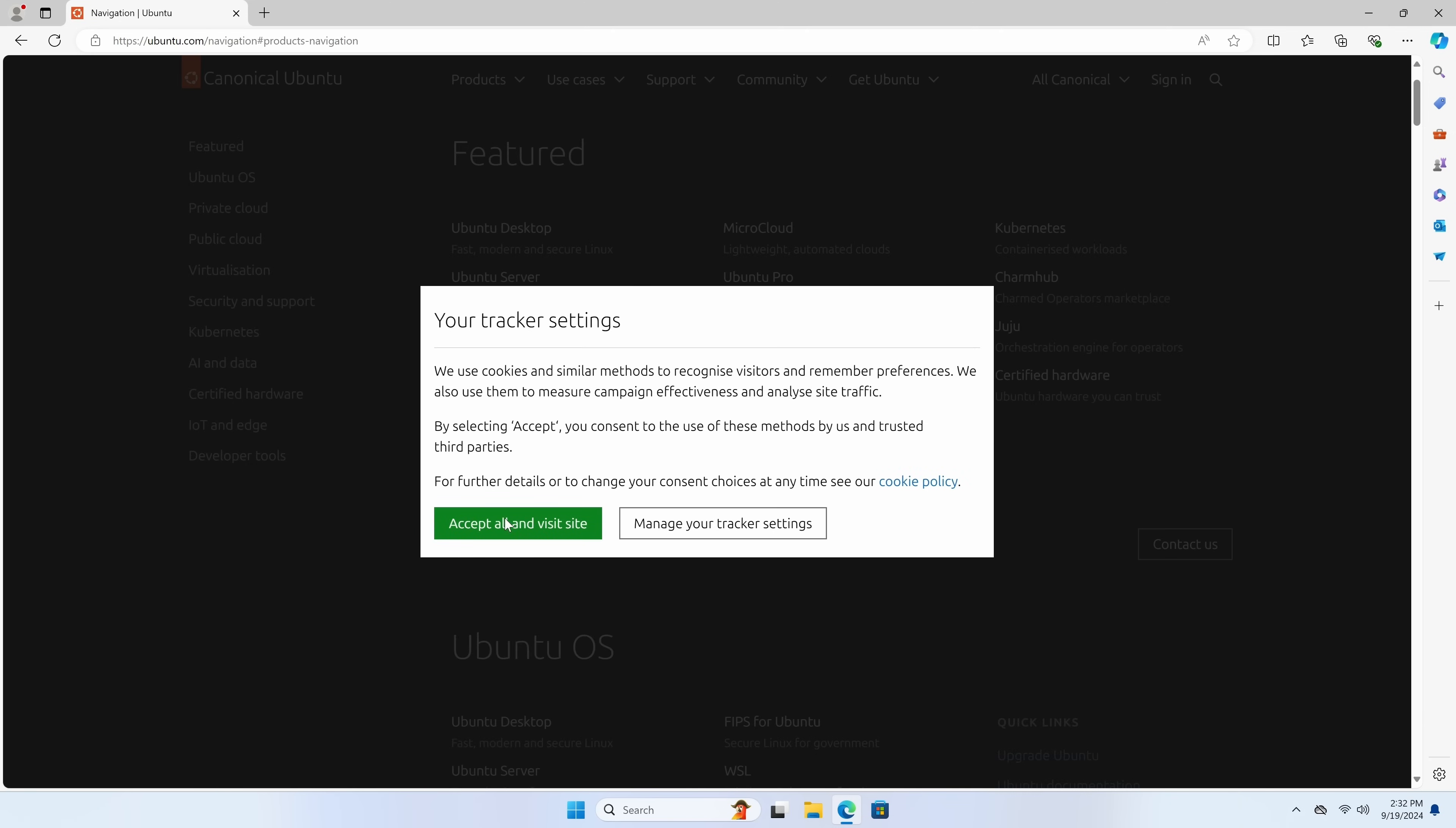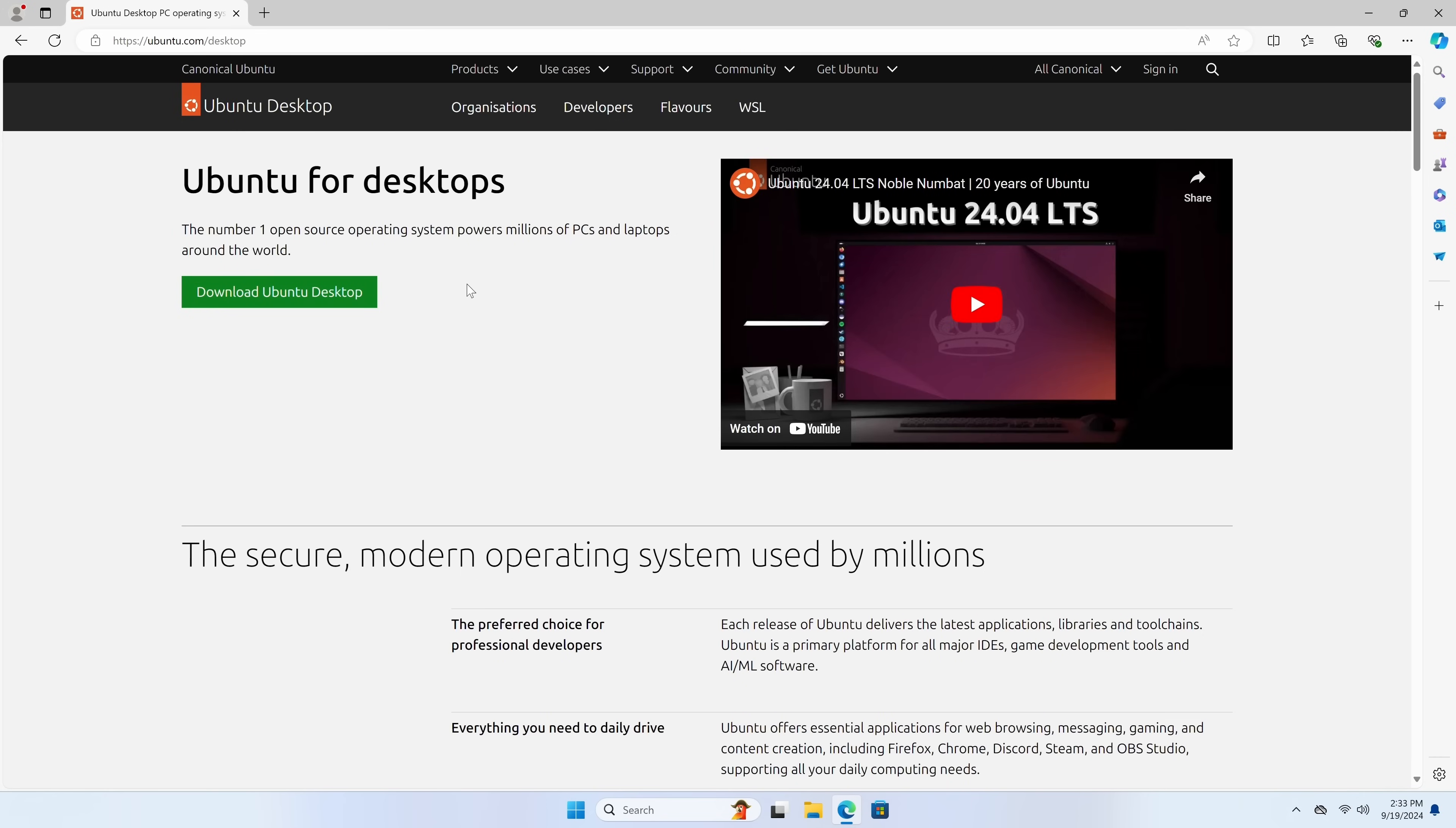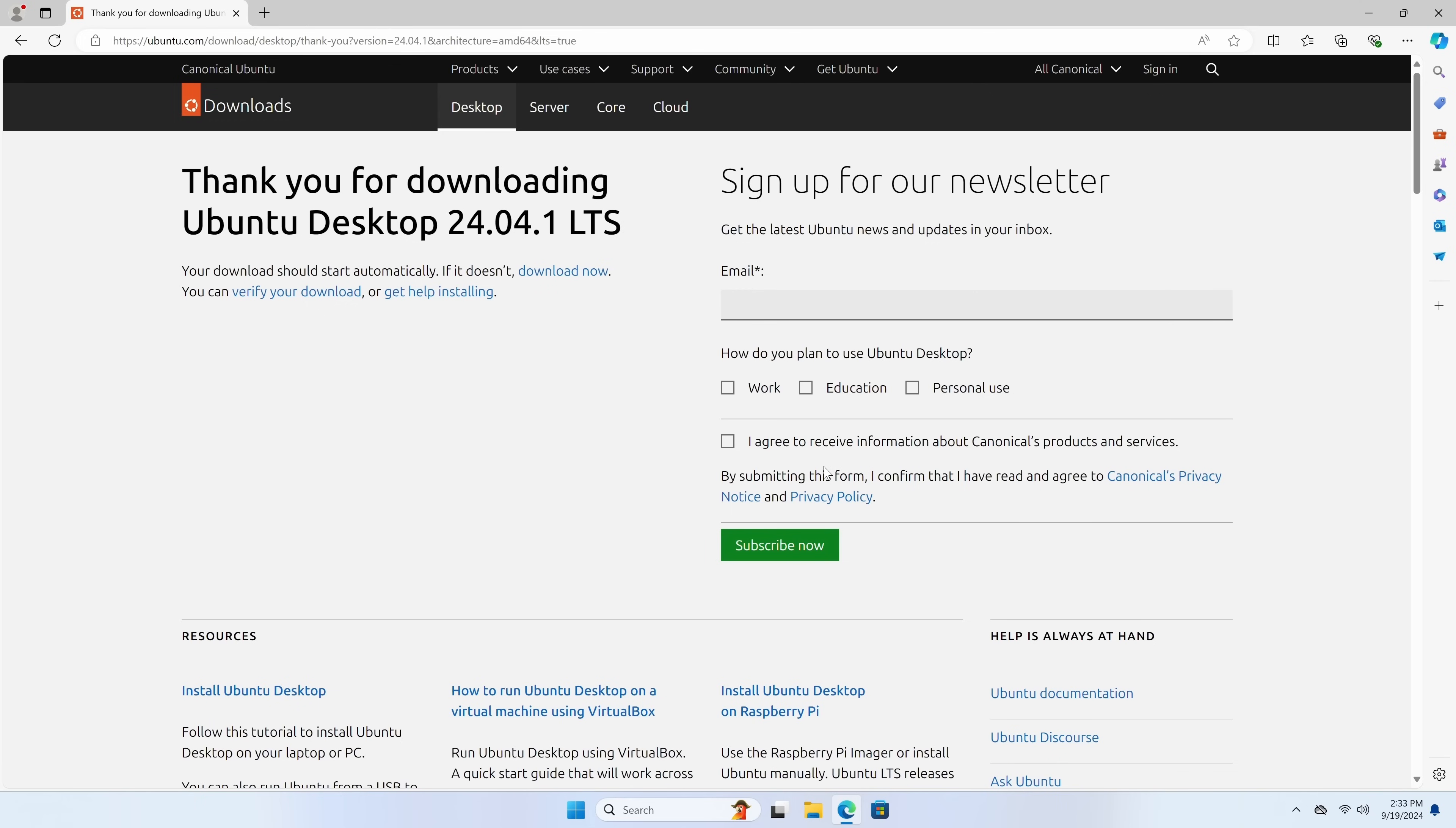And what we'll do is go to ubuntu.com. Once there, we'll click on products and then Ubuntu desktop and let's download it. We're going to download the latest release, which as of the time of recording is 24.04.1 LTS.